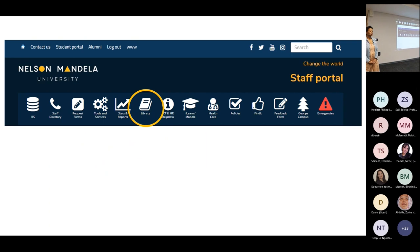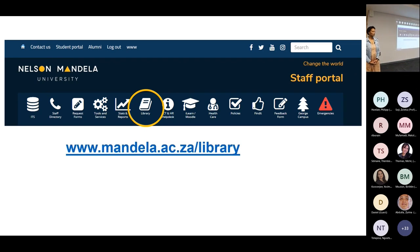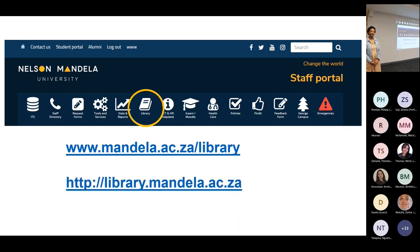So how to access or where to access the library homepage. You can go to the Nelson Mandela homepage and then click on the library icon, or you can go directly to the library homepage, which is library.mandela.ac.za.